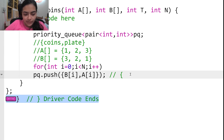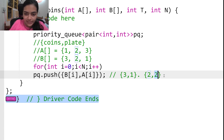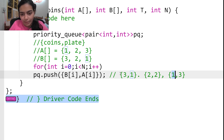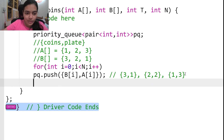For the example, I push (3, 1) — one plate with three coins; then (2, 2) — two plates with two coins each; then (1, 3) — three plates with one coin each. The priority queue sorts these by the coin count, so the order becomes: (3,1), (2,2), (1,3). The maximum is always at the front.